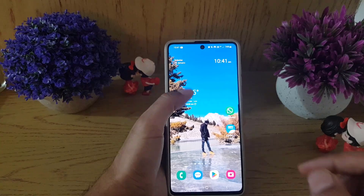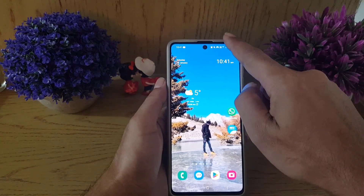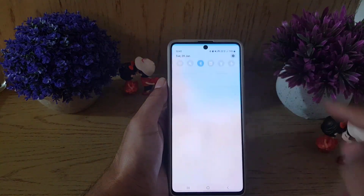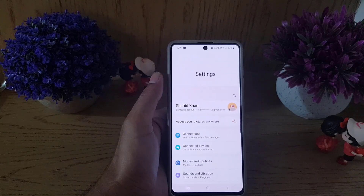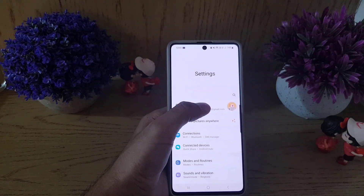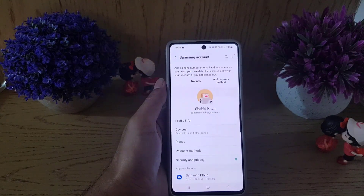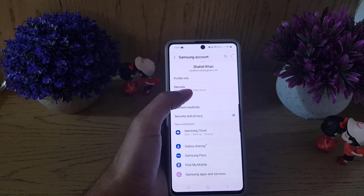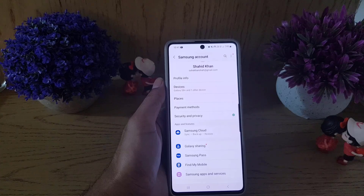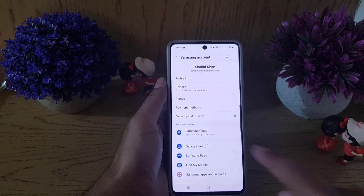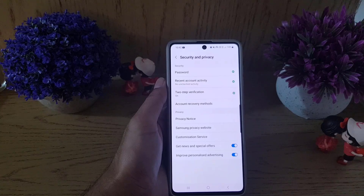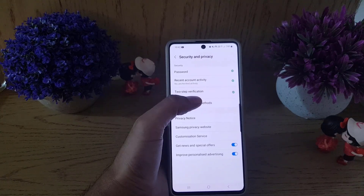To begin with, you need to go to Settings on your Samsung smartphone. Once you are in Settings, tap on your profile. Once you tap on the profile, scroll a bit where you will find Security and Privacy — tap on that.